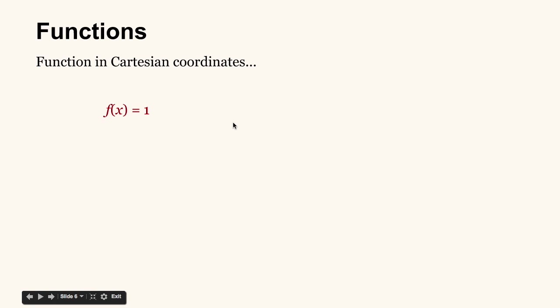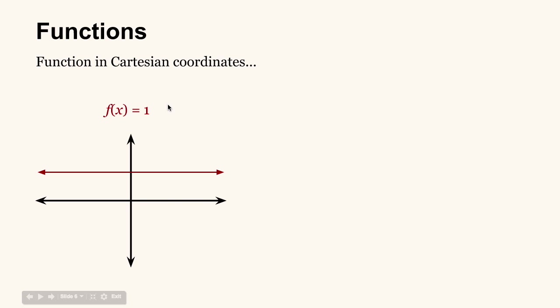Let's review functions for a second. So we can have functions in terms of Cartesian coordinates that look something like this: f(x) = 1. And if we plot this function, then it looks like this, with a line at y = 1. So again, this function is in terms of x, and then it spits out values for y.